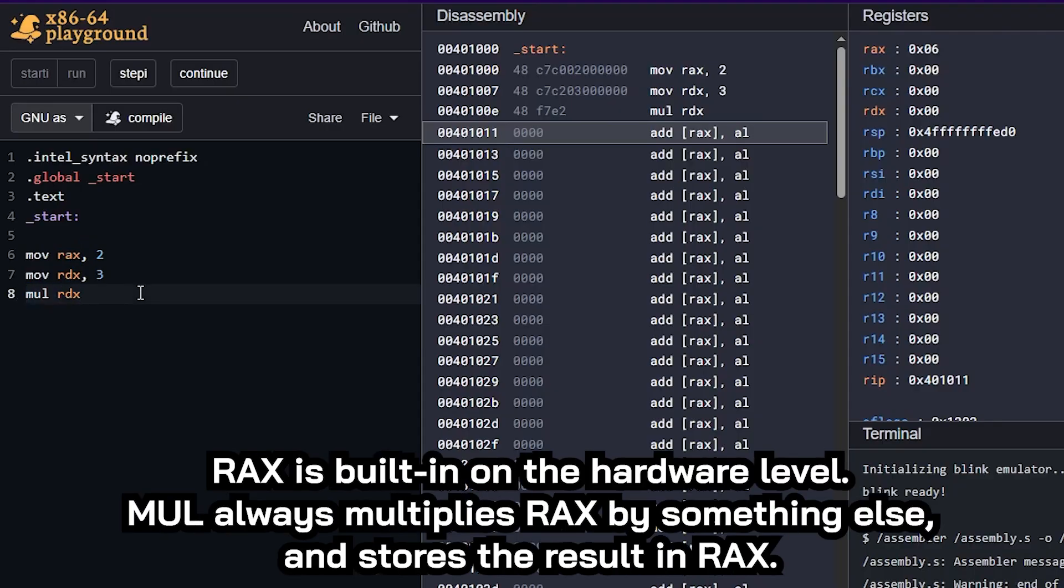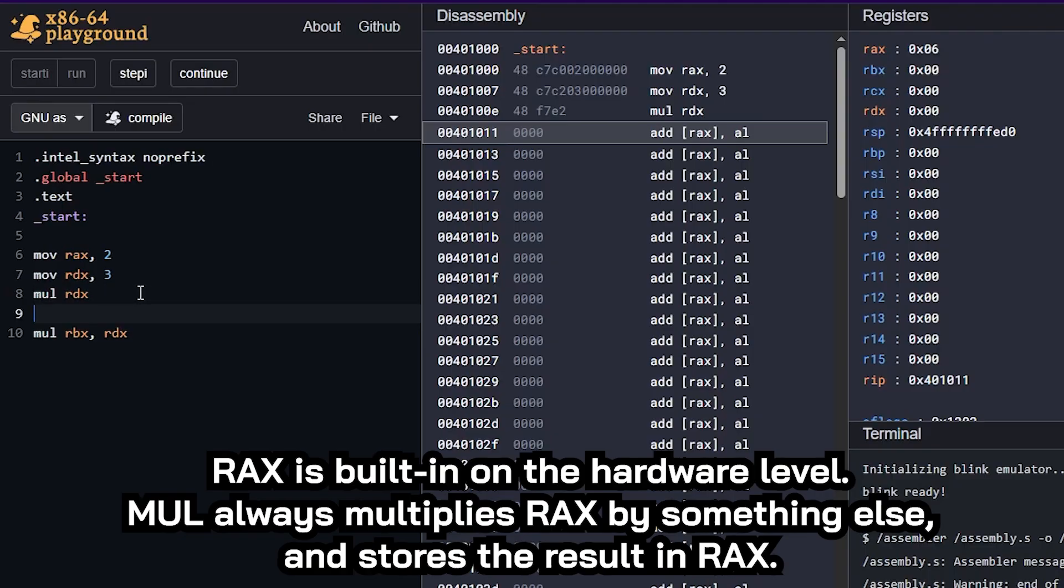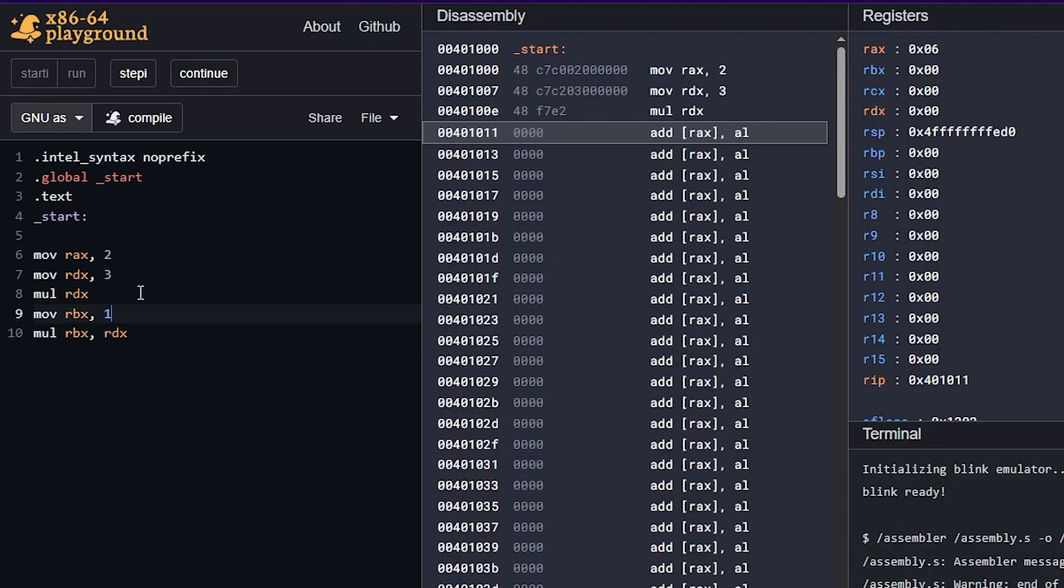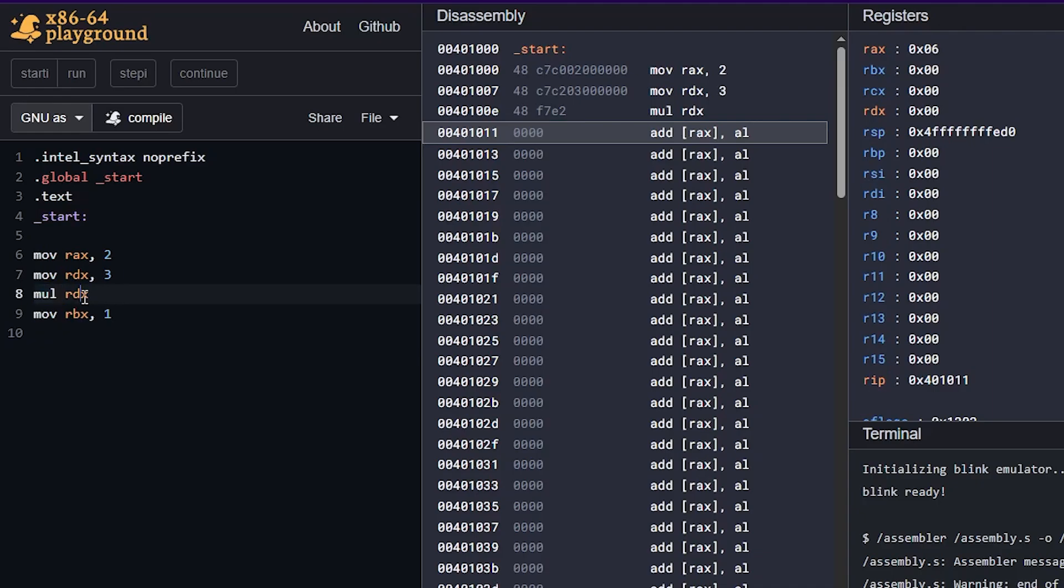If we try to multiply, let's say RBX by RDX, that moves a value to RBX first, like one, then we're going to have an assembler error here, we have too many operands, too many arguments.